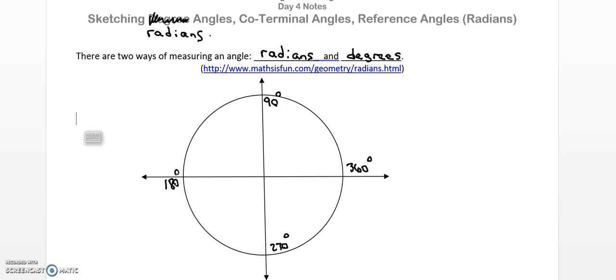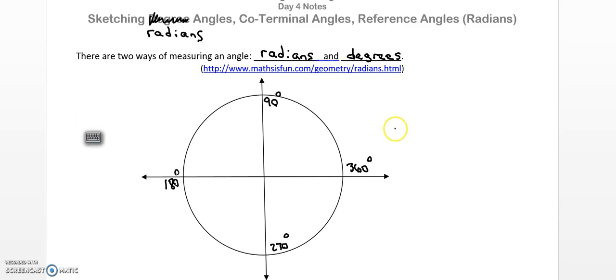Now last video we talked about degrees, and there are two ways of measuring an angle: radians and degrees. Today is going to be about radians. I've already counted in the positive direction — if I go this way around the circle, that's positive. So I have 90, 180, 270, 360.